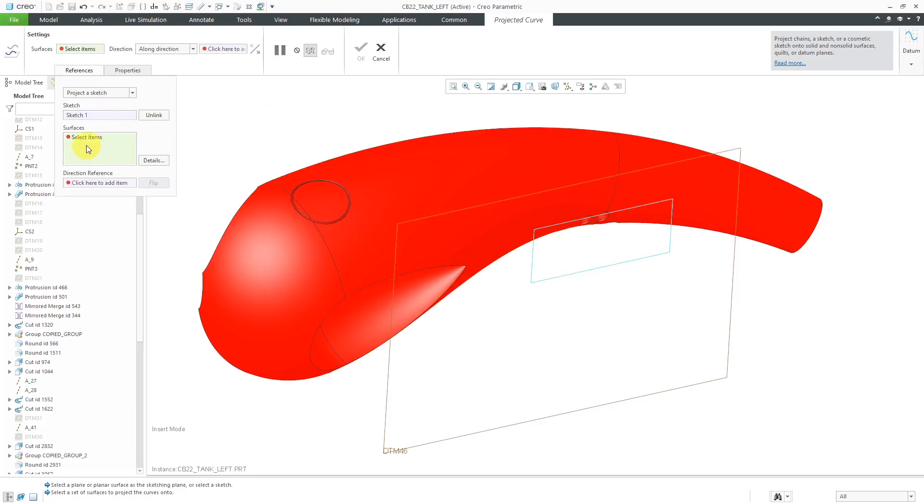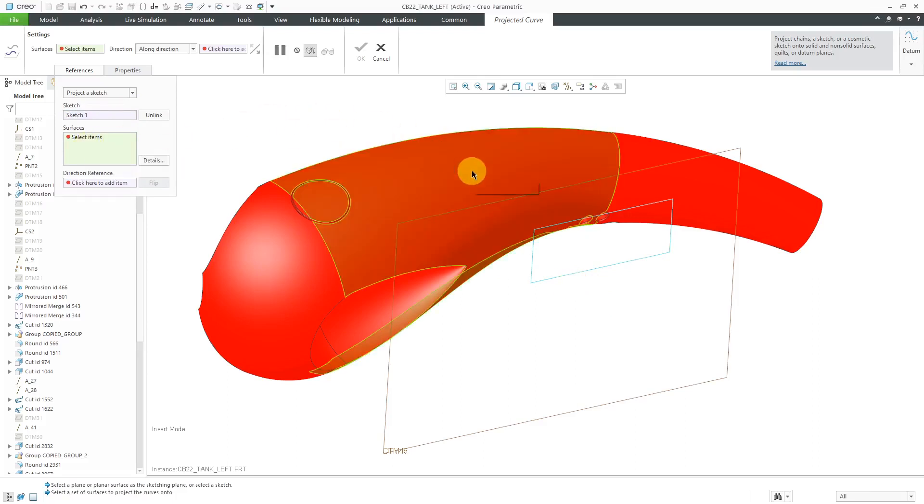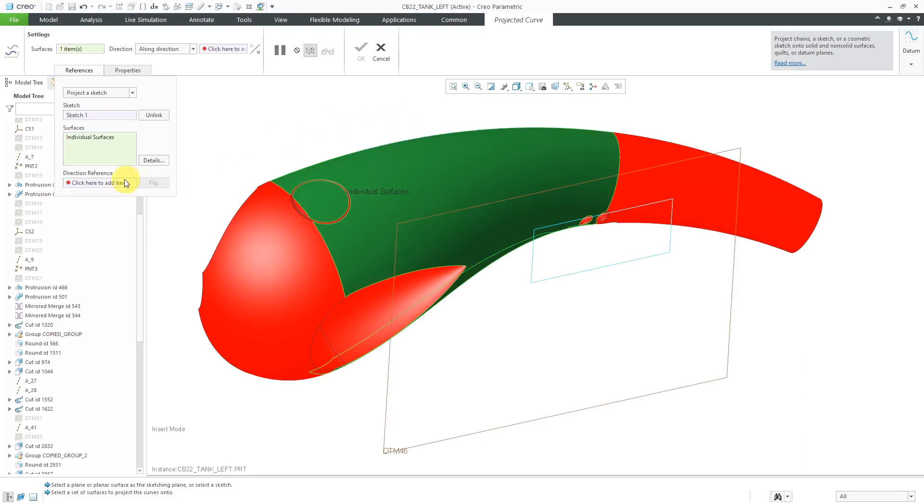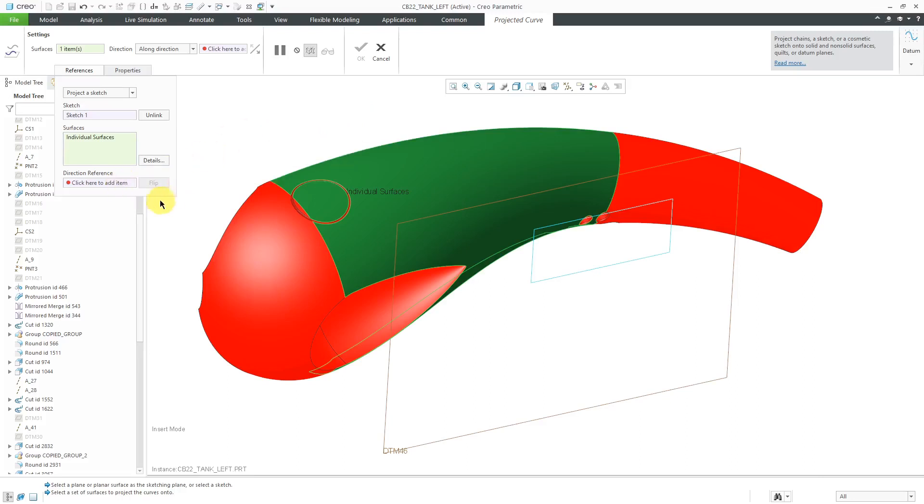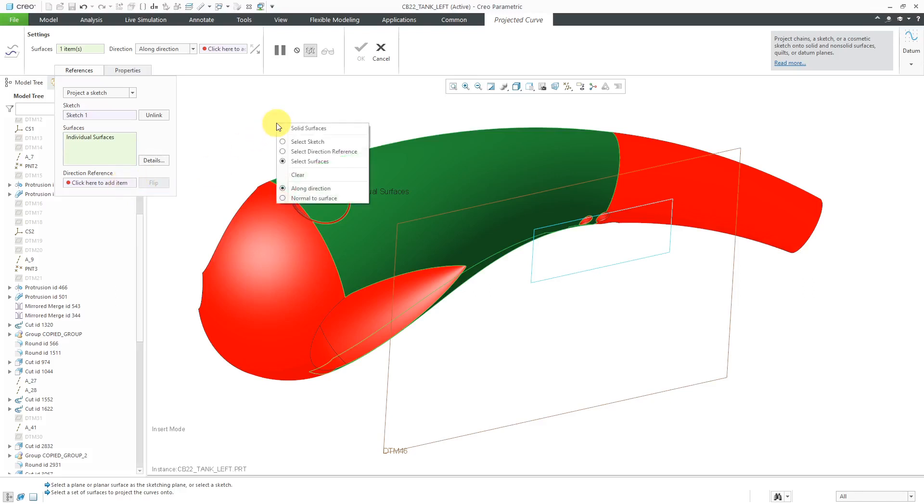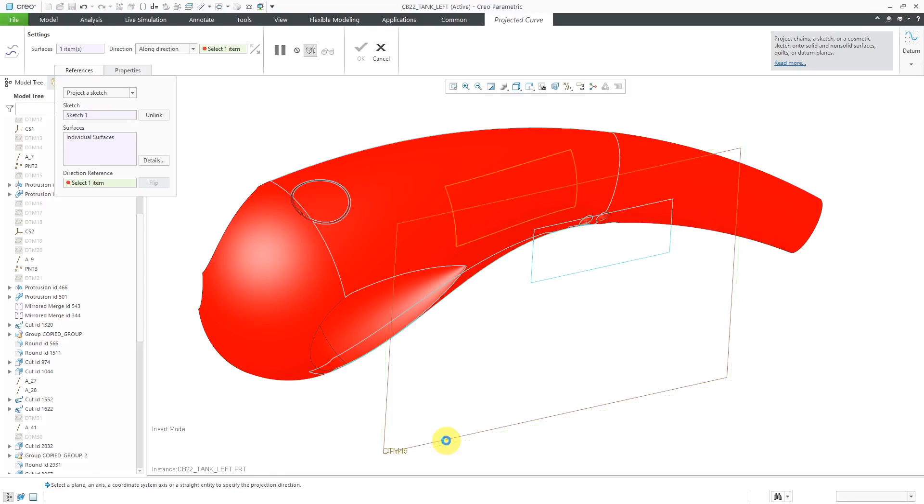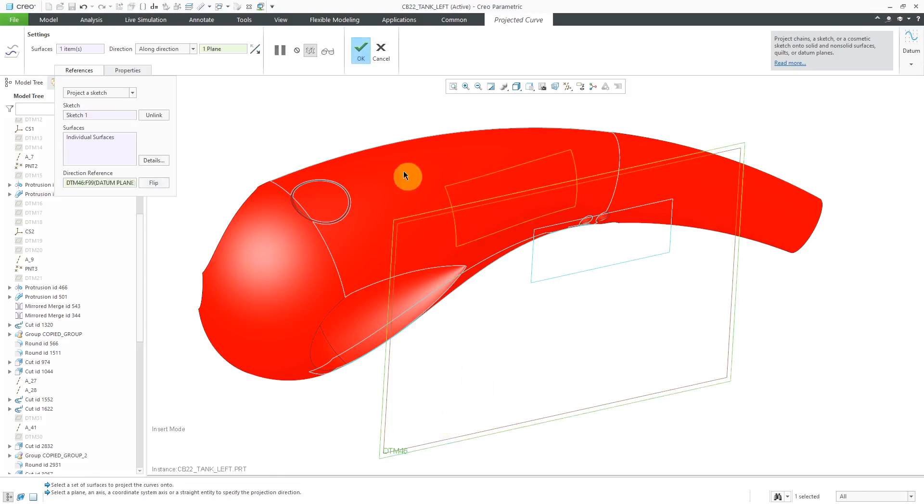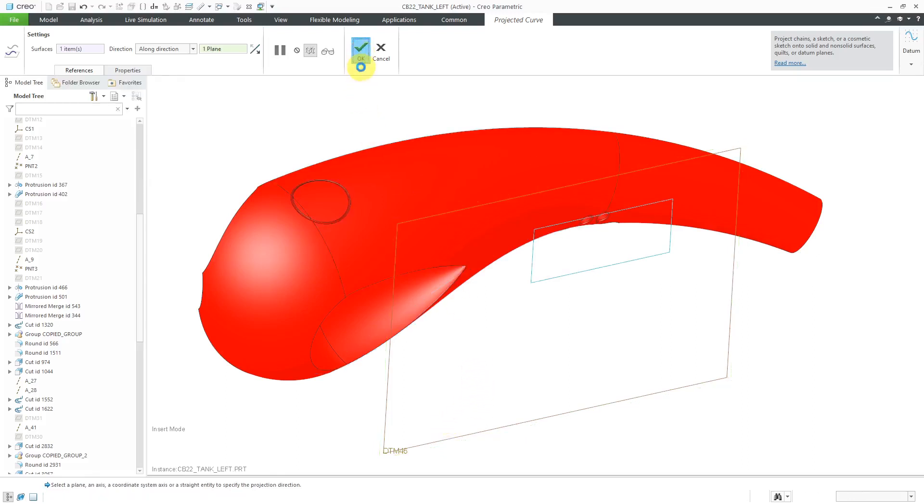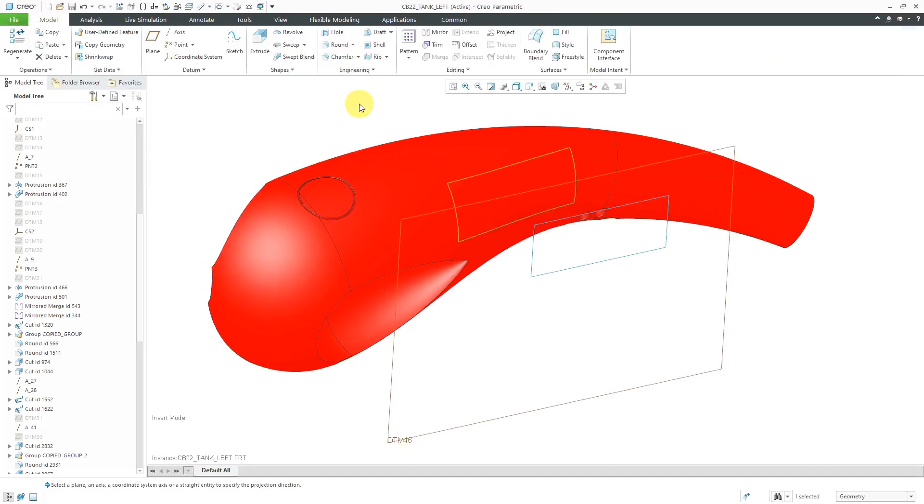Next, the Surfaces Collector automatically becomes active. You can select one or more surfaces that you want to project on. The last thing that we need to specify in order to create the feature is the direction reference. You can click in here to activate the Collector, or you can hold down the right mouse button and then choose Select Direction Reference. I'm going to choose the same datum plane that was used to create the sketch. That way, when we hit the check mark, you can see the projection of the sketch on the surface.